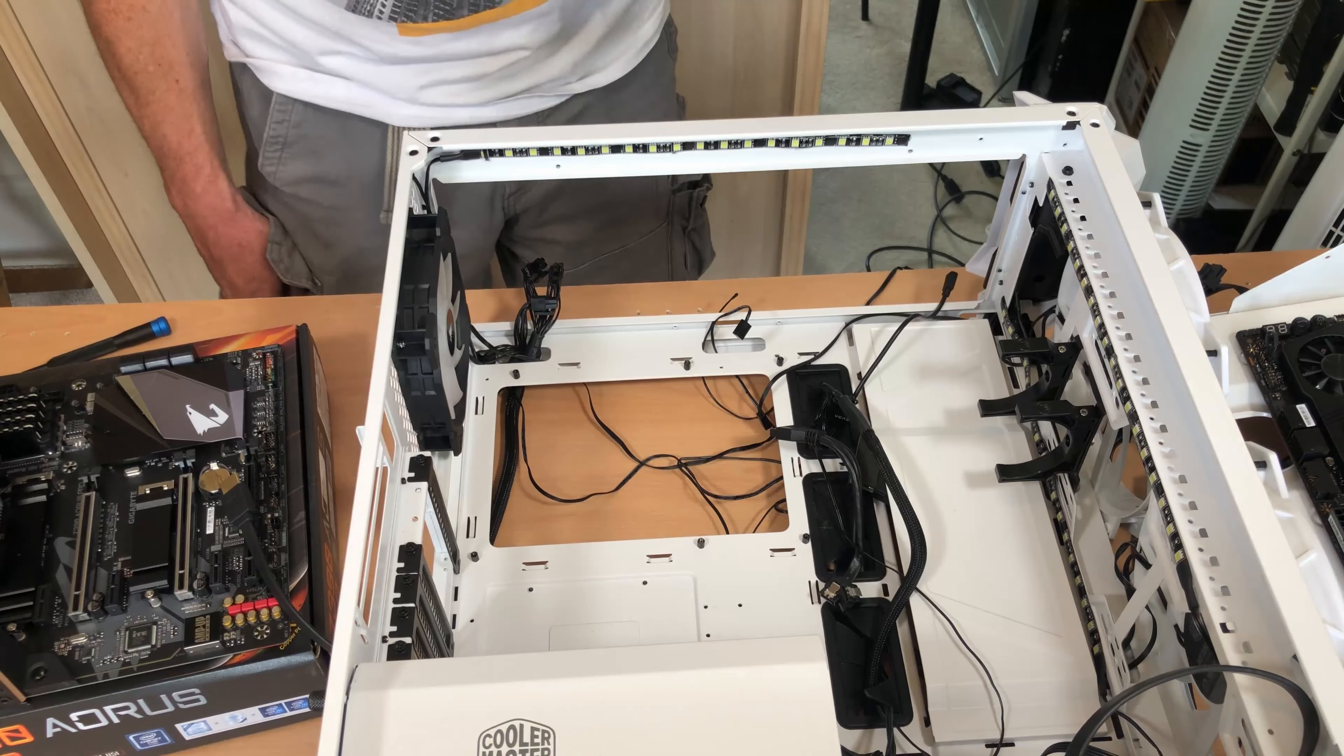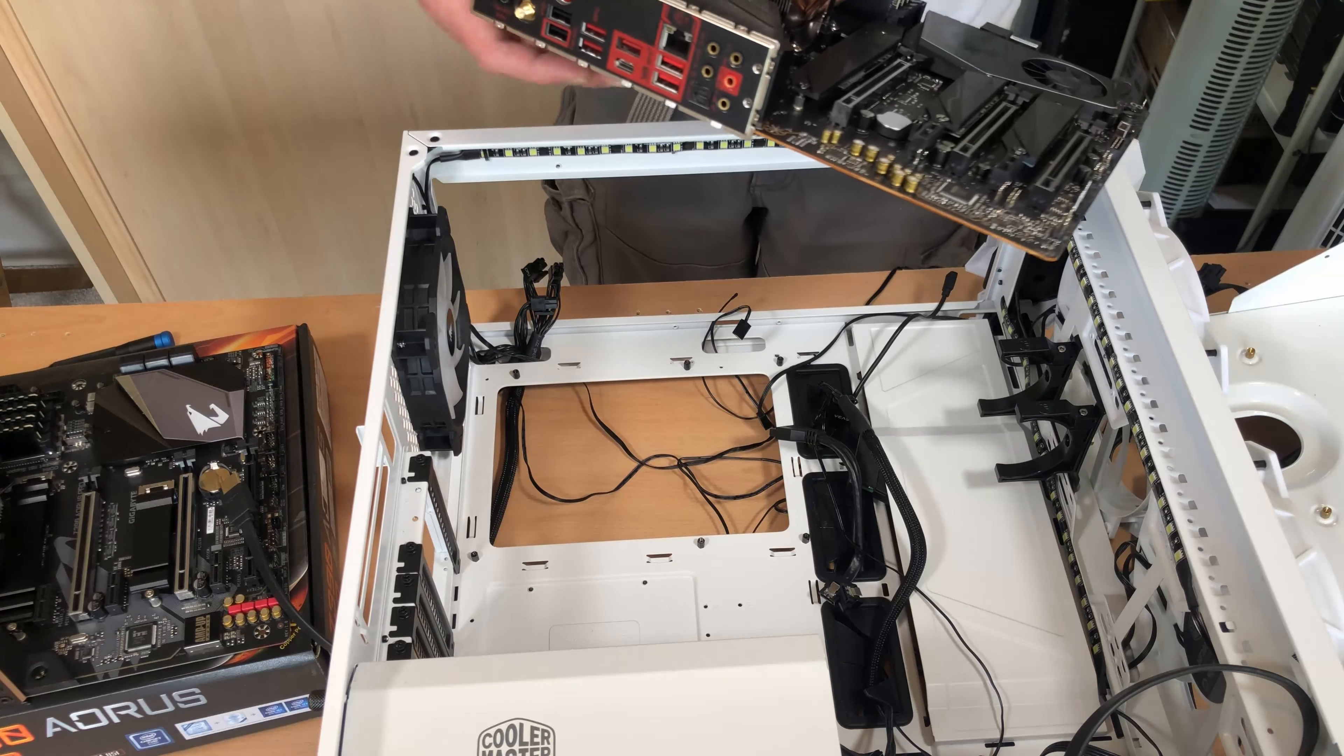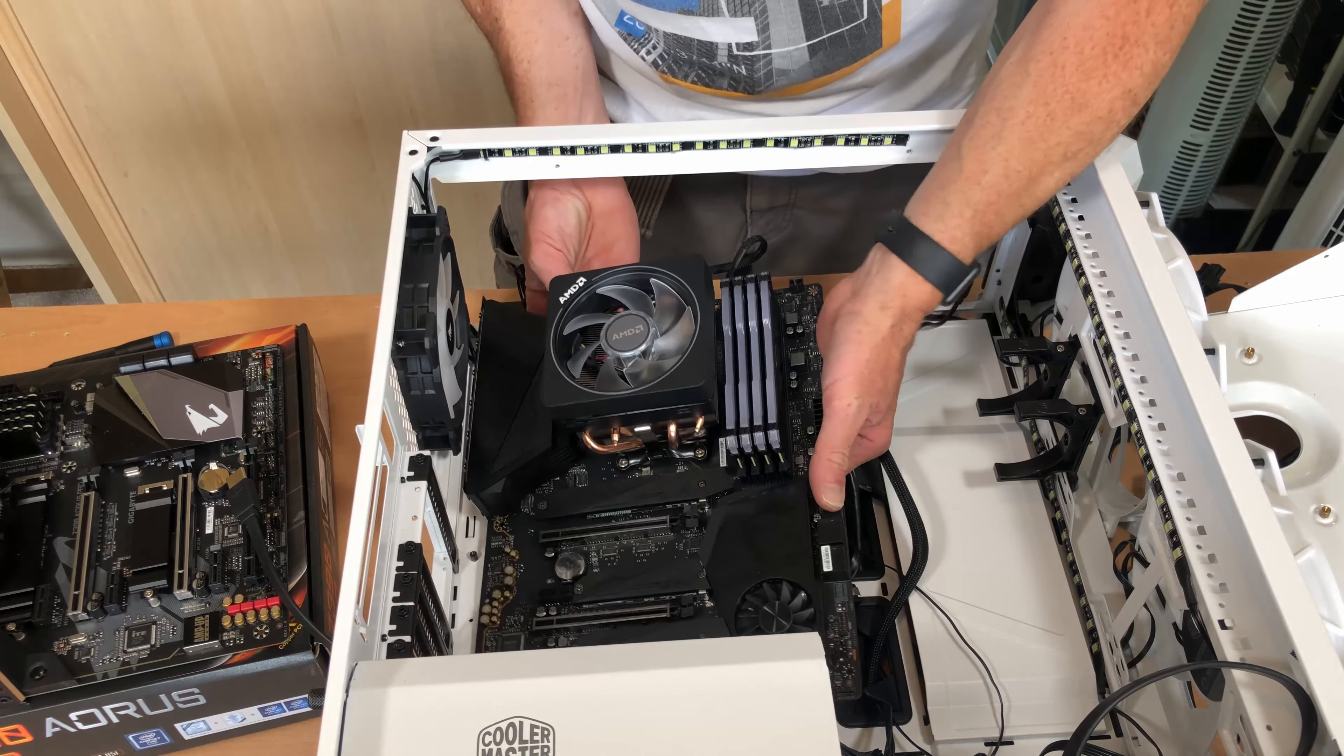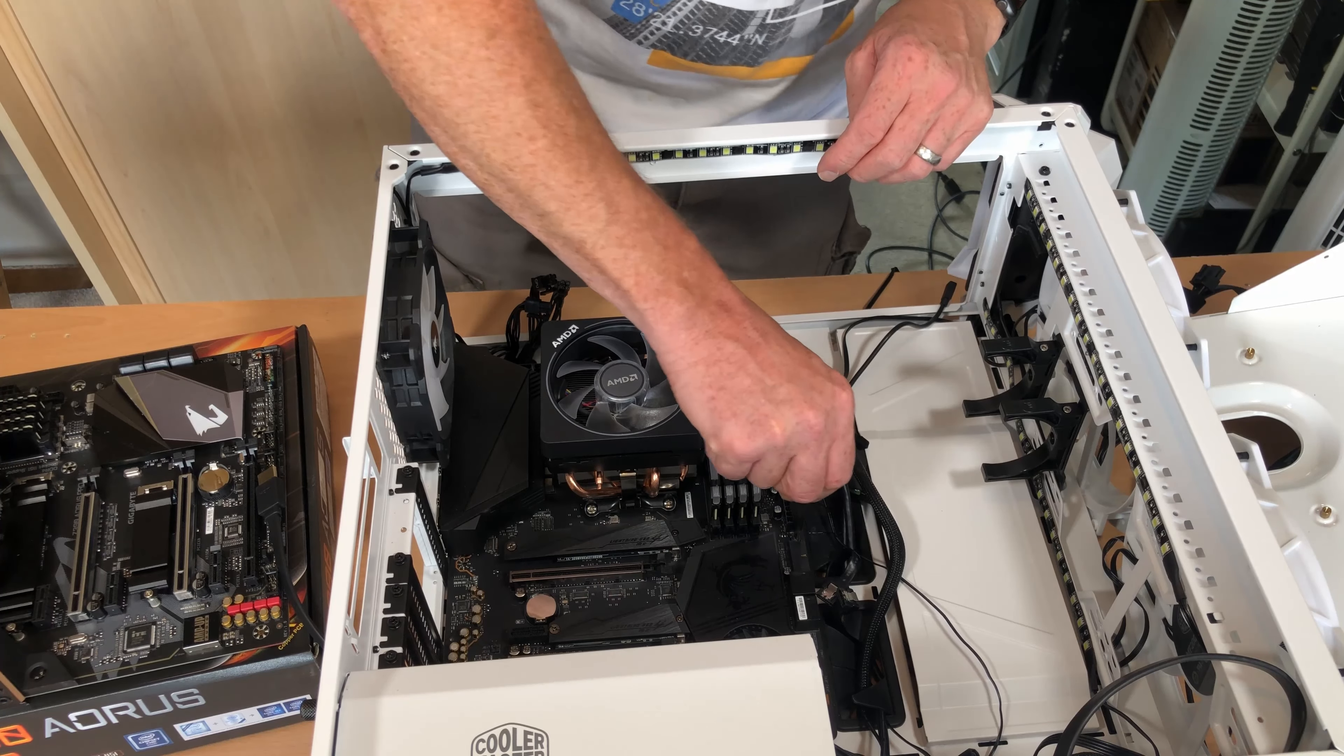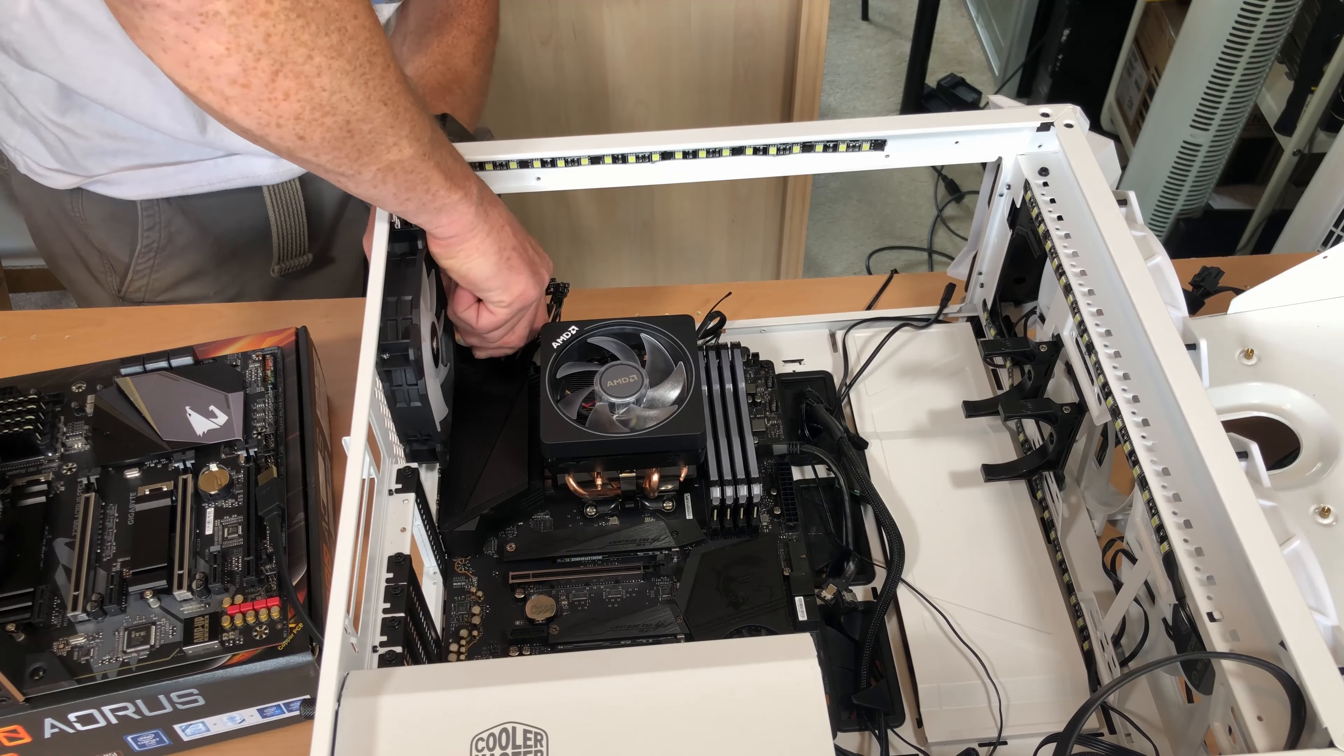So that's the old one out, now it's time to put the new one in.